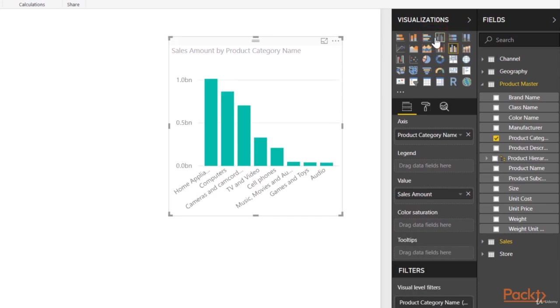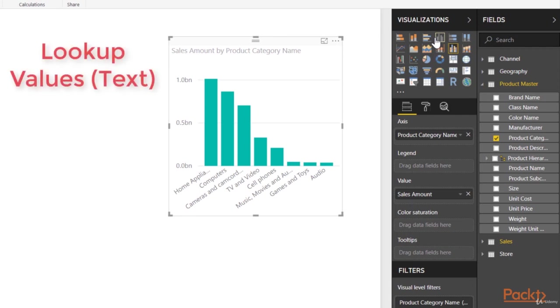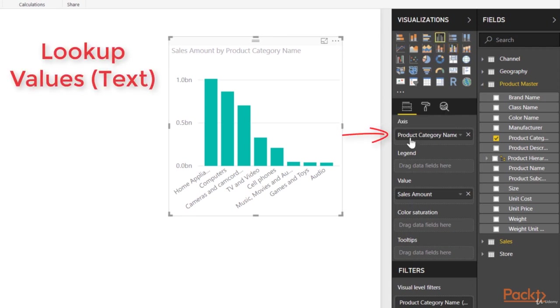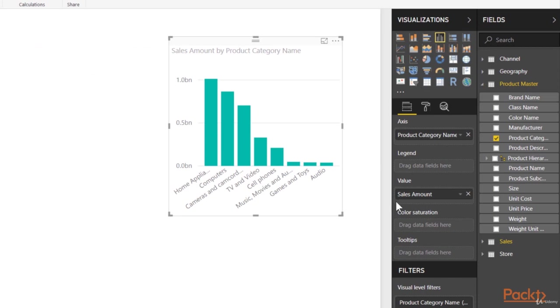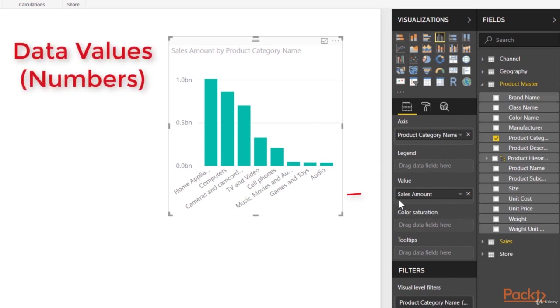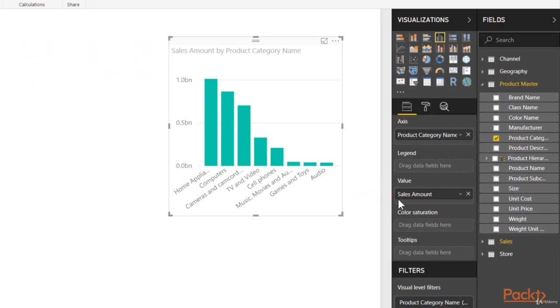Now that area will always be able to take a combination of your lookup values as an example product category, which is text you'd want to display, and then value down here for a lot of these. That's going to be the calculation that you want to show in terms of that number or value.